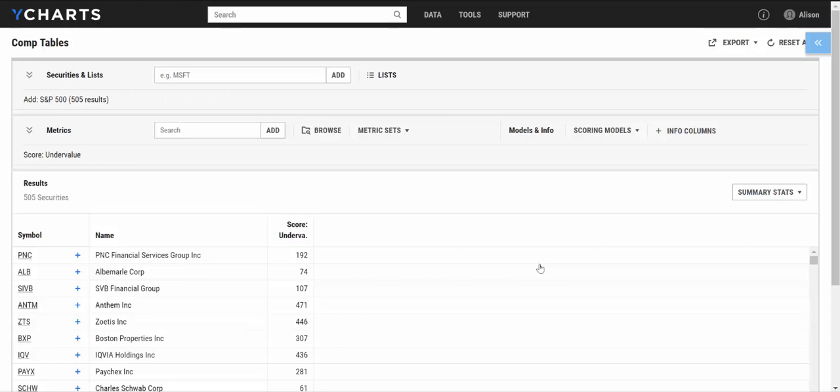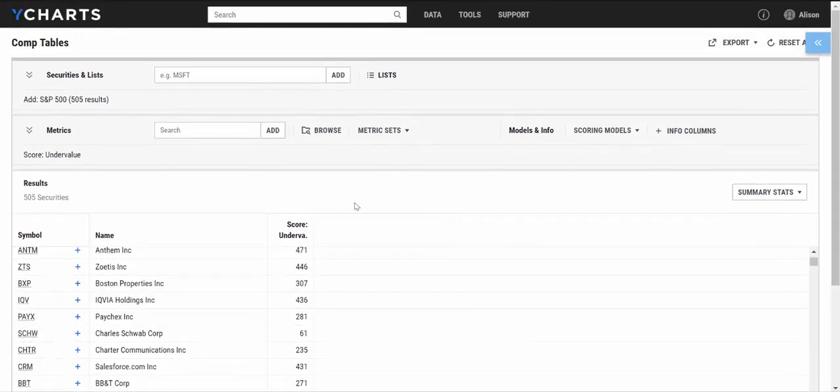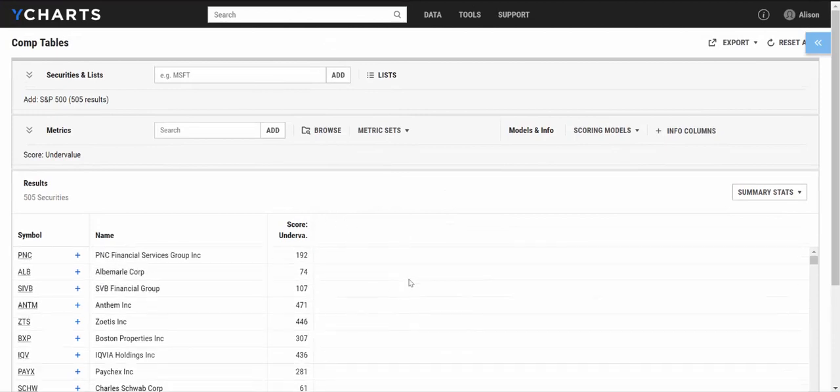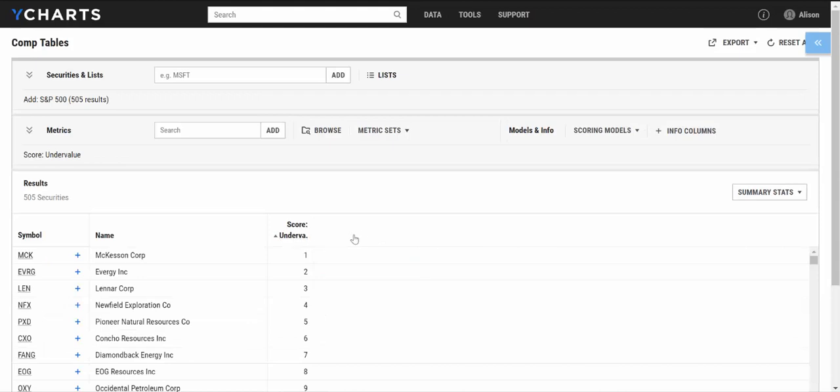And as you can see, it's going to compute my criteria into the undervalued score and rank these companies that I have pulled up in my comp tables. And if I just click on the title, I can sort these ranks from 1 through 500.